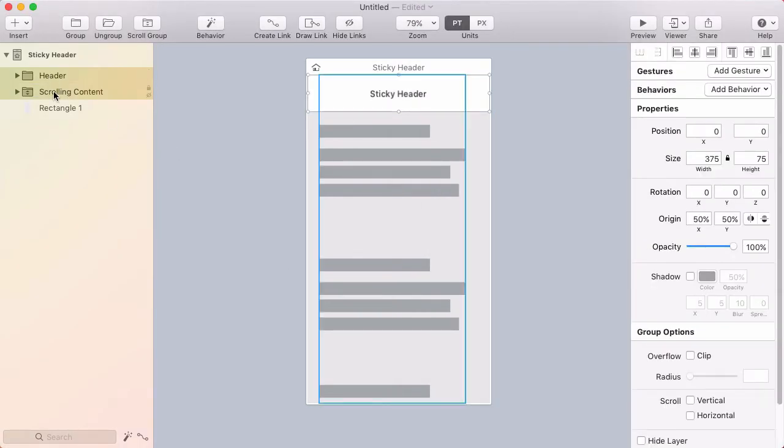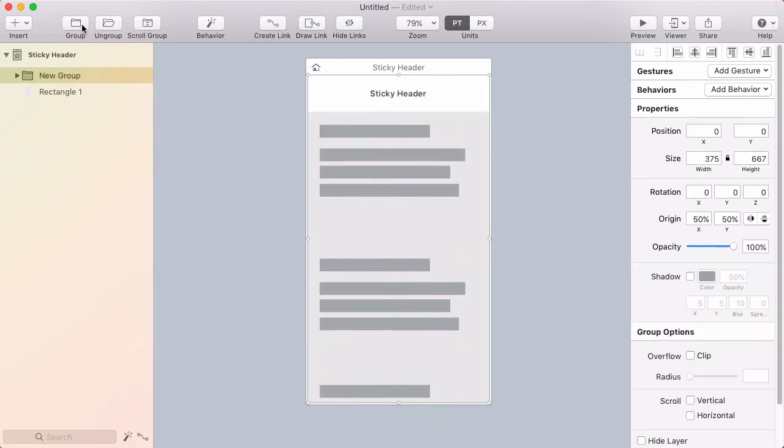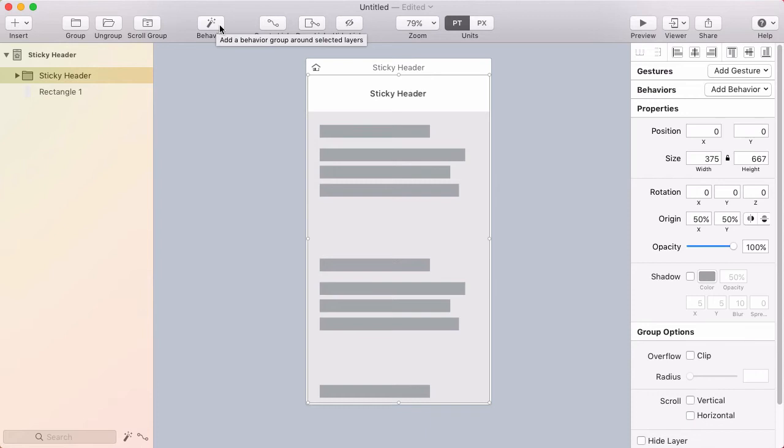So with the header and the scrolling content selected I'm going to create a group around both of those. I'll name this group sticky header and then I'm going to click the behavior button to add a behavior to this group. I'm including the header and all the text inside of this group because they're all going to be part of the behavior.